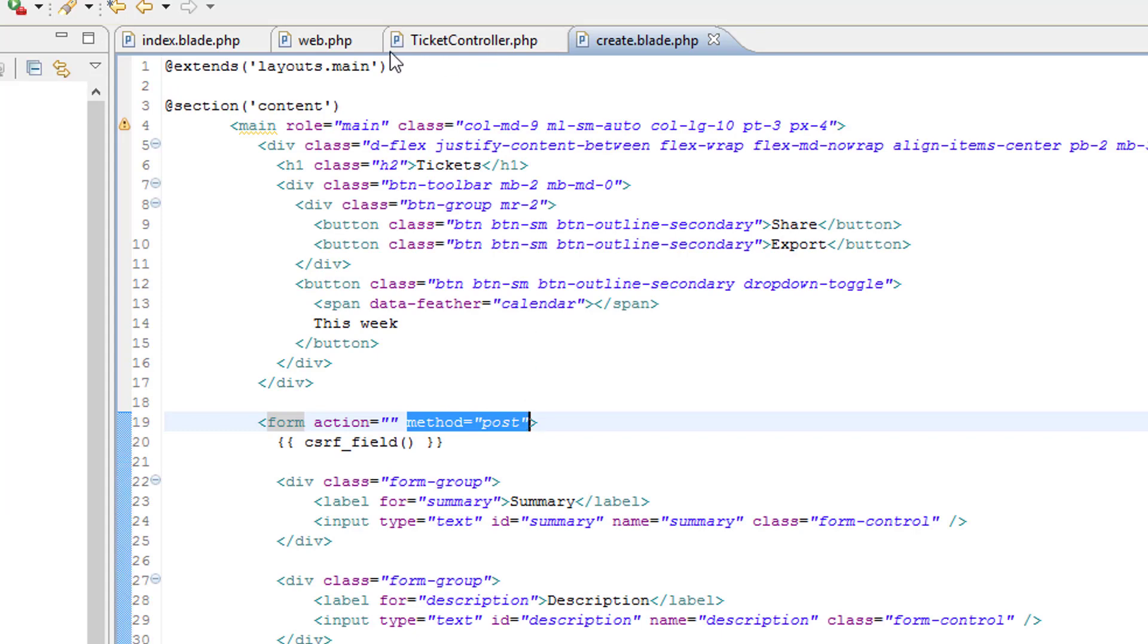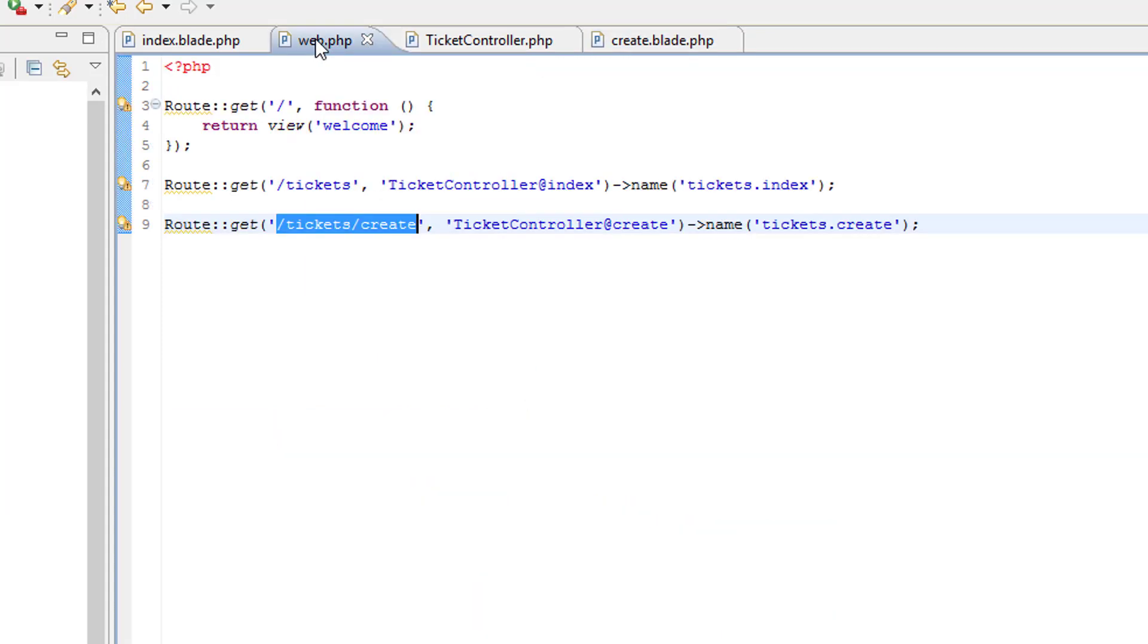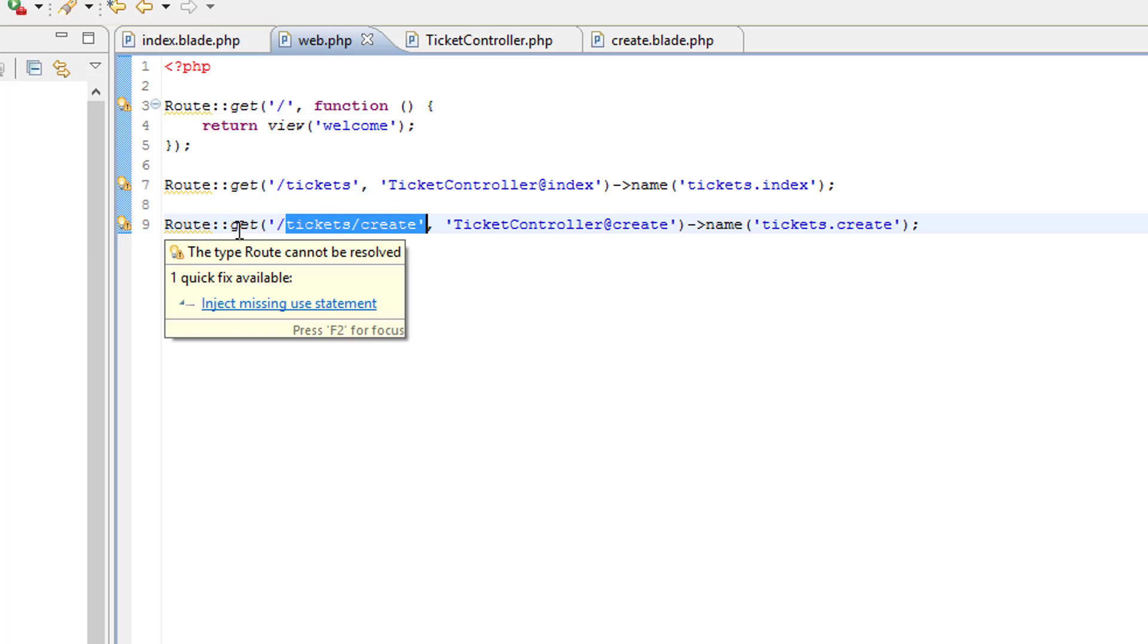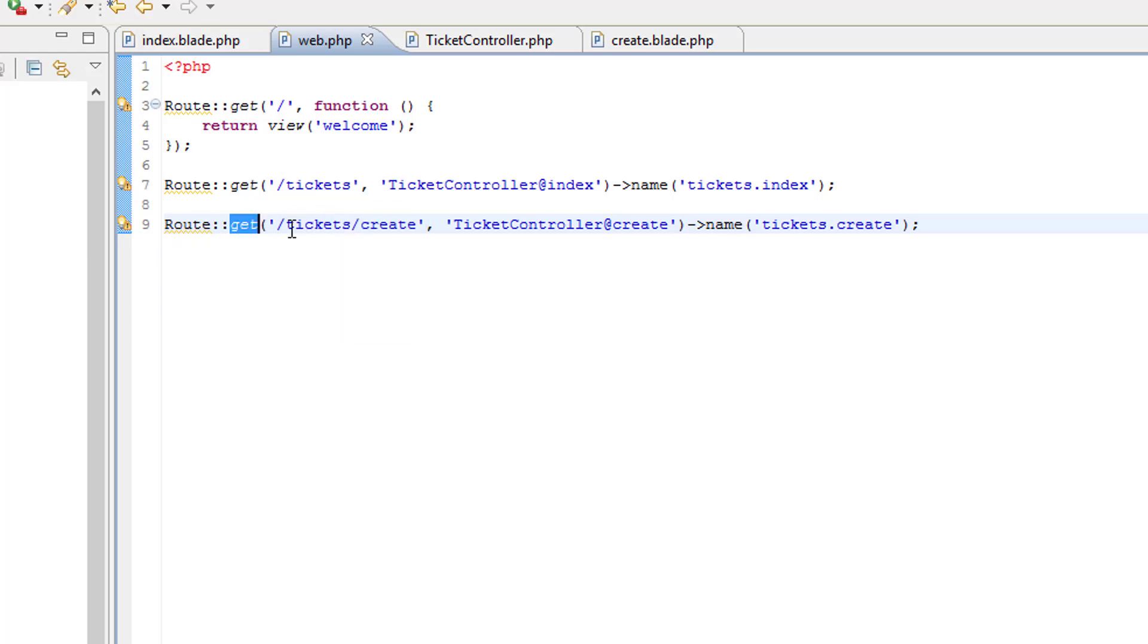And in the route file, all we've got is a get request coded for tickets create. So what we need is to code a post to this path. And we'll do that in the next video.